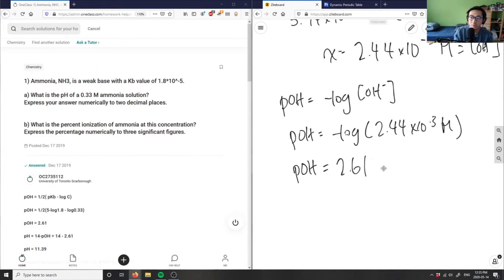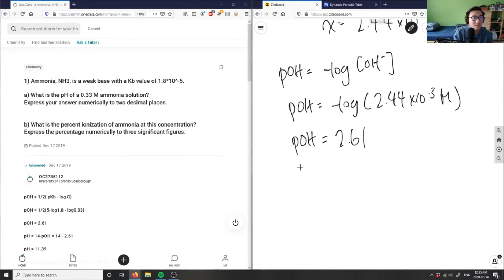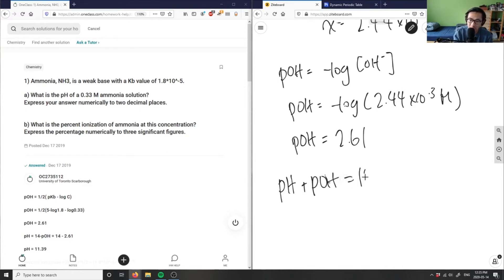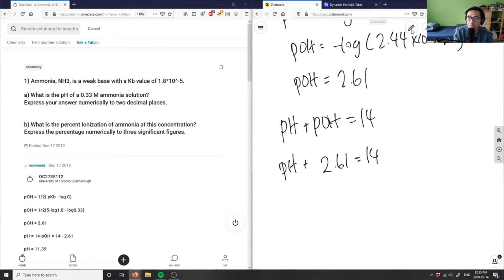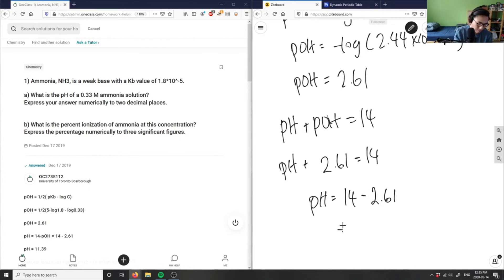Finally, I can relate pOH to pH because I know that pH plus pOH equals 14. So pH plus 2.61 equals 14, and I can solve for pH. pH equals 14 minus 2.61, which is 11.39.